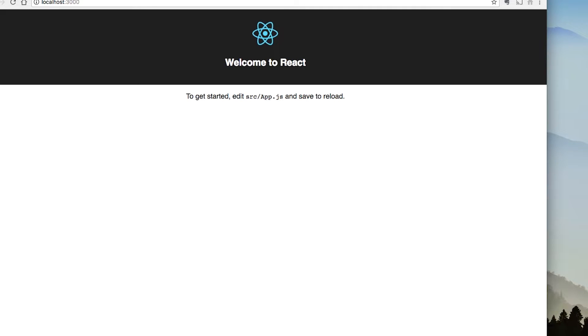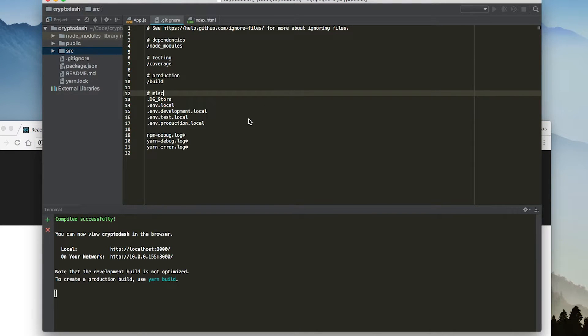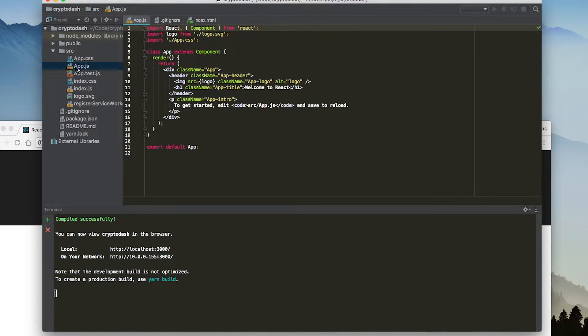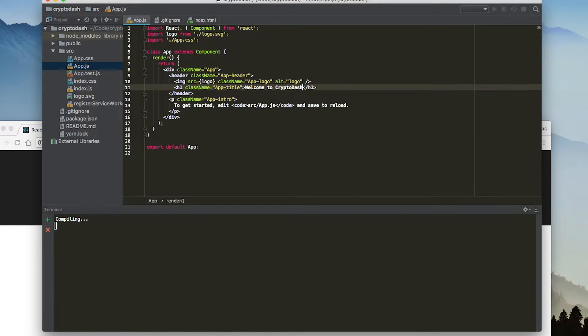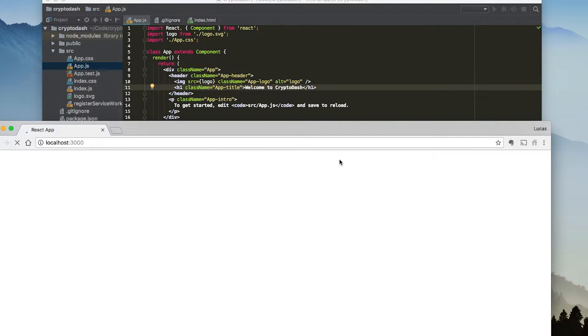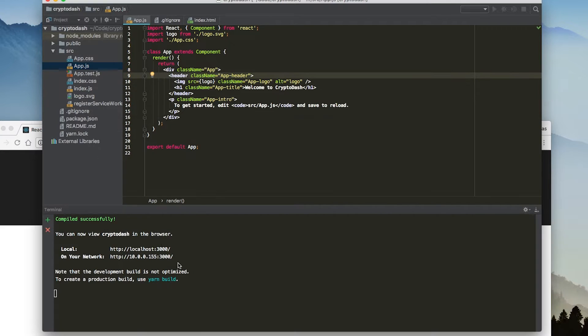Everything looks good. Now what we're going to do is just to check that our changes are being applied. We're just going to change one thing. We're going to open up our app.js and instead of welcome to React, we're just going to say welcome to crypto dash. I'm going to save that and we can see that just like that, our app is actually updating. So that's great.